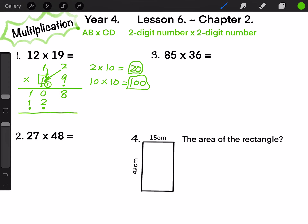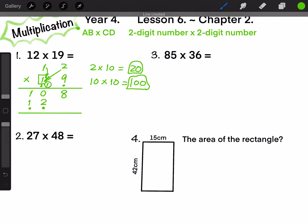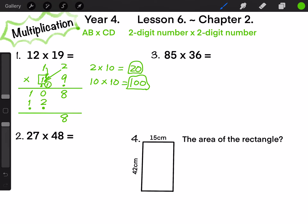Finally, on the 1-digit position we have 8. On the 10-digit position, 0 plus 2 equals 2. On the 100-digit position, 1 plus 1 equals 2. So 12 times 19 equals 228.